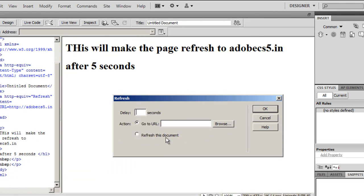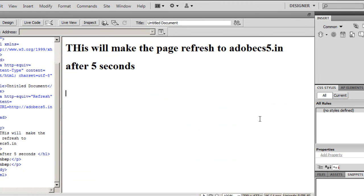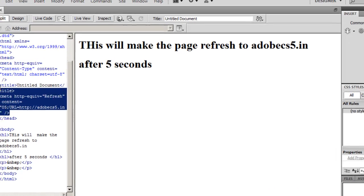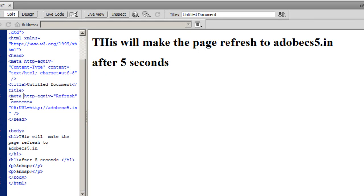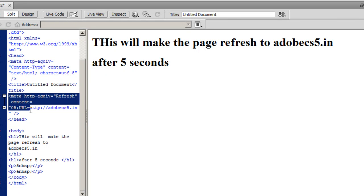You got the same option here. See what happened - this code got inserted in the header of the document. This is the code responsible that will make the page refresh to AdobeCS5.in or whatever the case may be.